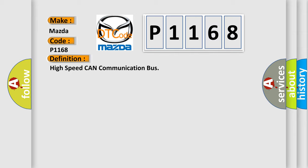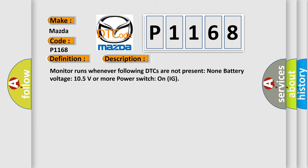And now this is a short description of this DTC code. Monitor runs whenever following DTCs are not present. None battery voltage 10.5 volts or more power. Switch on IG.